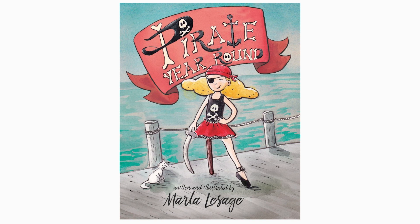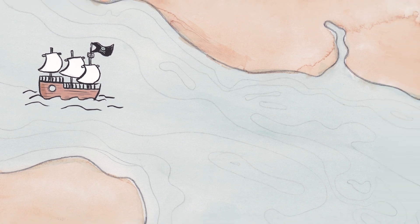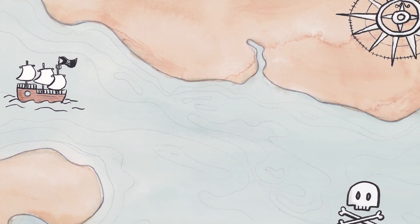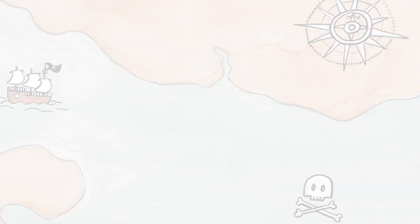Pirate Year Round, written and illustrated by Marla Lesage, published by Acorn Press Charlottetown. For my scallywags and Thor, our favorite foster cat.